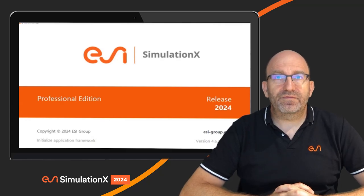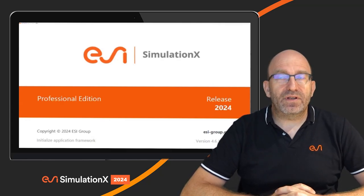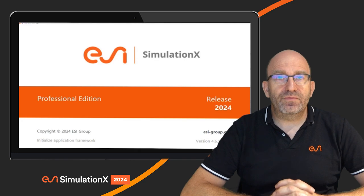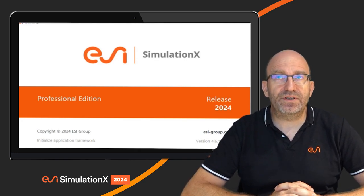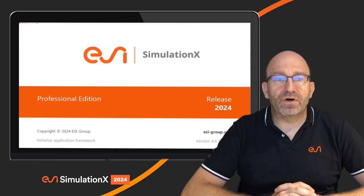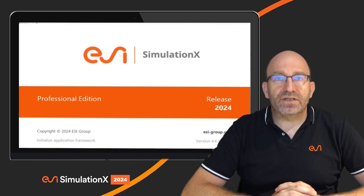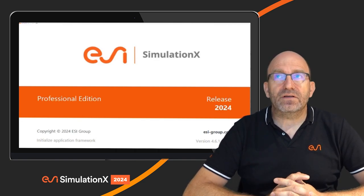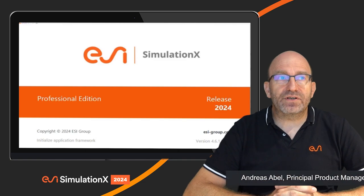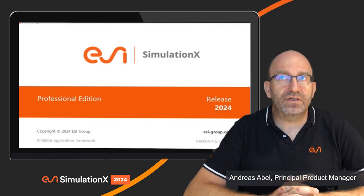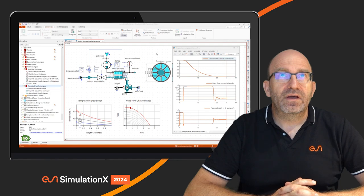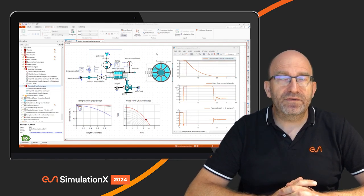Ladies and gentlemen, dear friends and users of SimulationX, today I would like to introduce you very briefly to the new features of our current release, SimulationX 2024, which came to the market just a few weeks ago. I would like to start with news that are the most important from the modeling and libraries perspective.